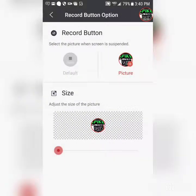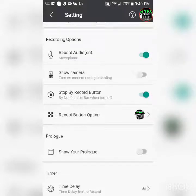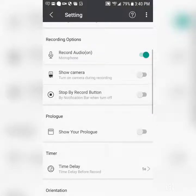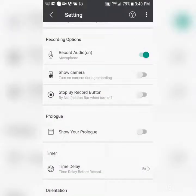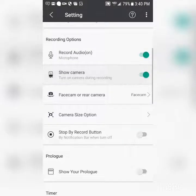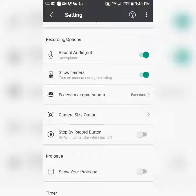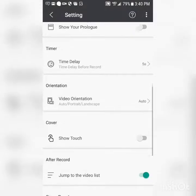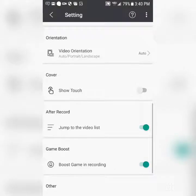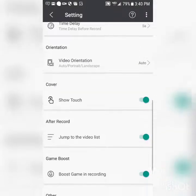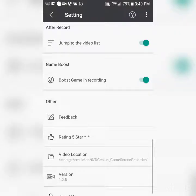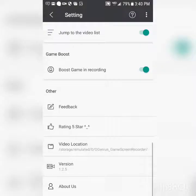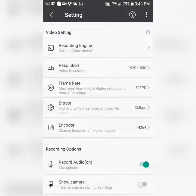You can customize it or turn it off. There's also a camera face cam option — I don't know if it turned on but you'll see. You can show touch input like this. There's also a boost game and recording option — it's just a really awesome, really nice app.